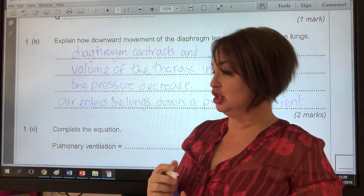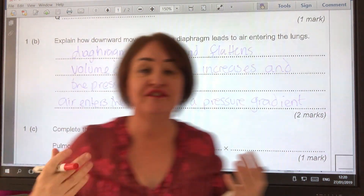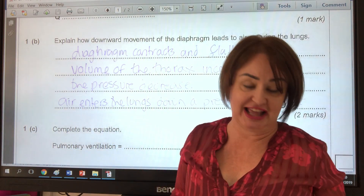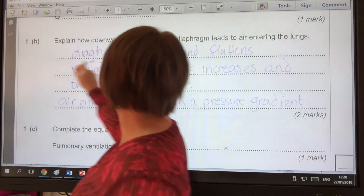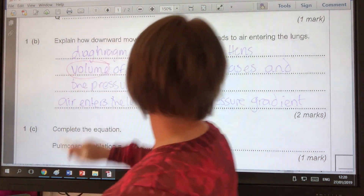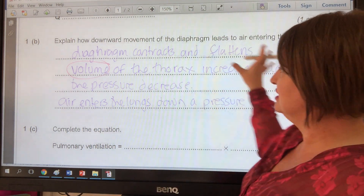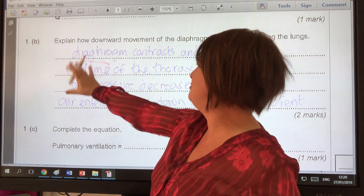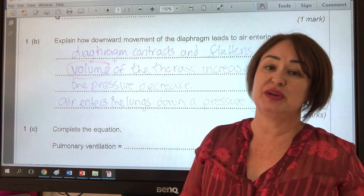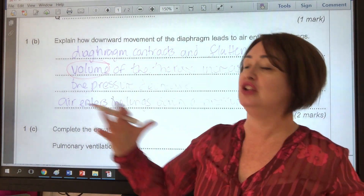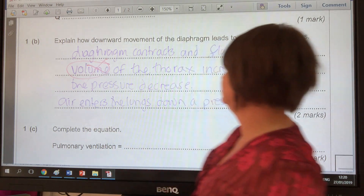Where did students lose most of their marks? The vocabulary they chose. They used the word 'space' — what they wrote was that the diaphragm contracts and flattens, that the space in the thorax increases. We can do better than 'space' — it's volume. So they lost that mark there.